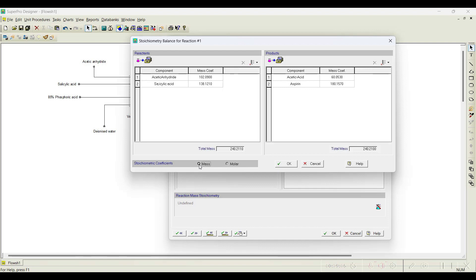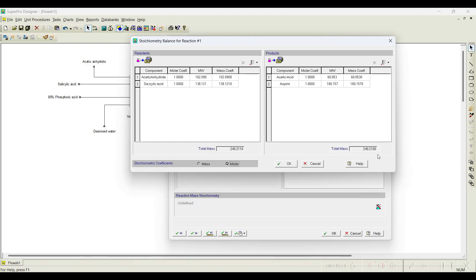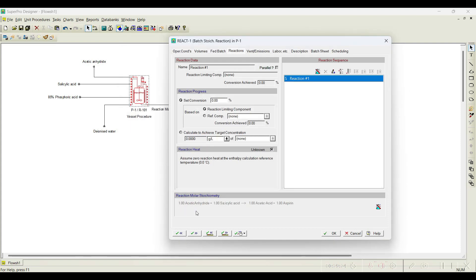If you choose mass basis also, there is no difference because all molecular weights are given properly. In mass balance: total mass is 240 on both sides — reactants and products — it should balance. If this is imbalanced, it will show an error. Click OK. Now you can notice the reaction stoichiometry is added. If you want to edit it, you can select the conical flask symbol again and edit it. The problem statement gives the reaction progress as 98% conversion. I will choose reaction conversion as 98% and go with default values for the rest. Click Next.